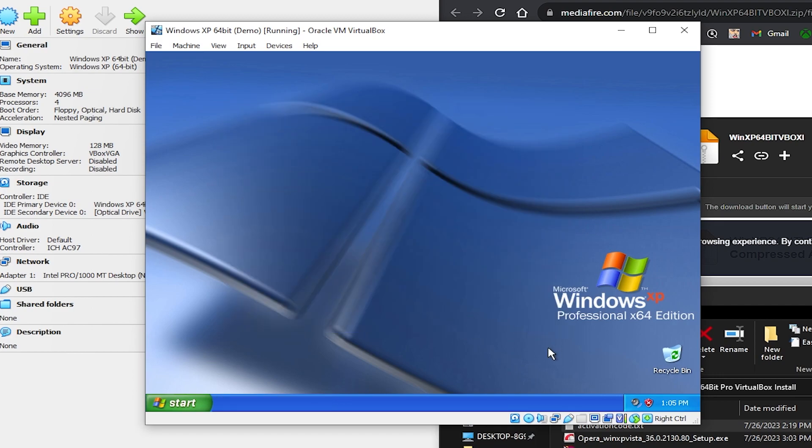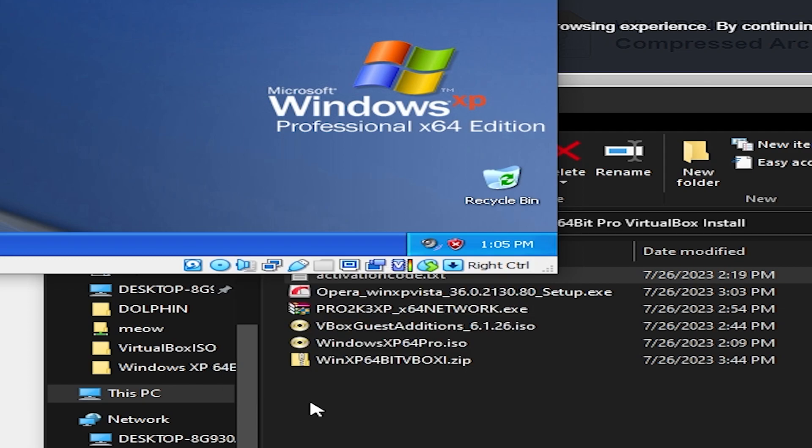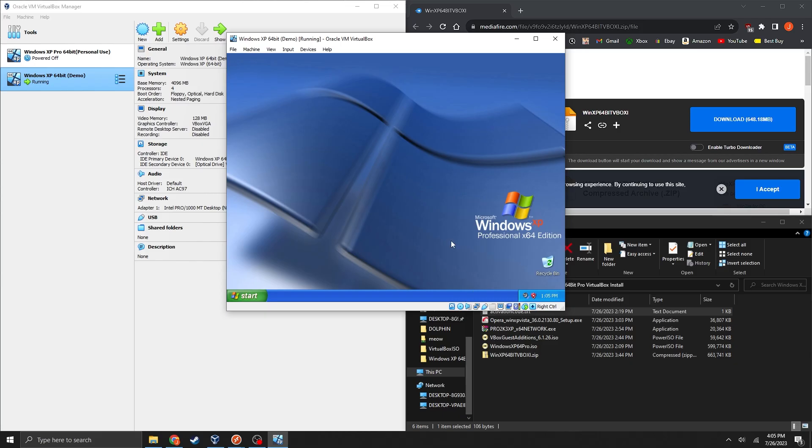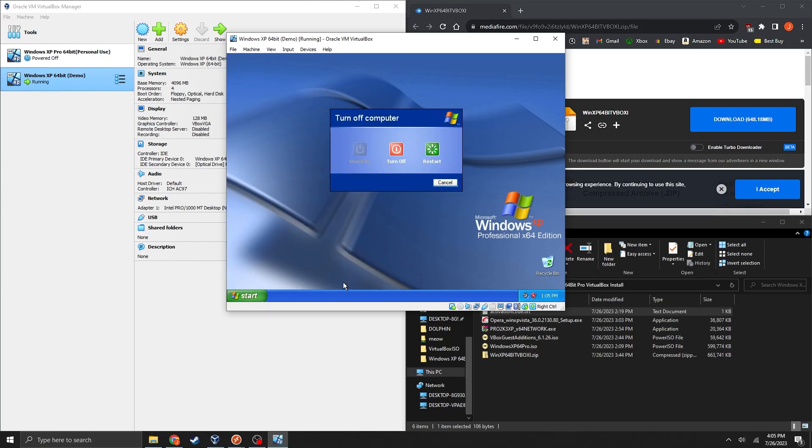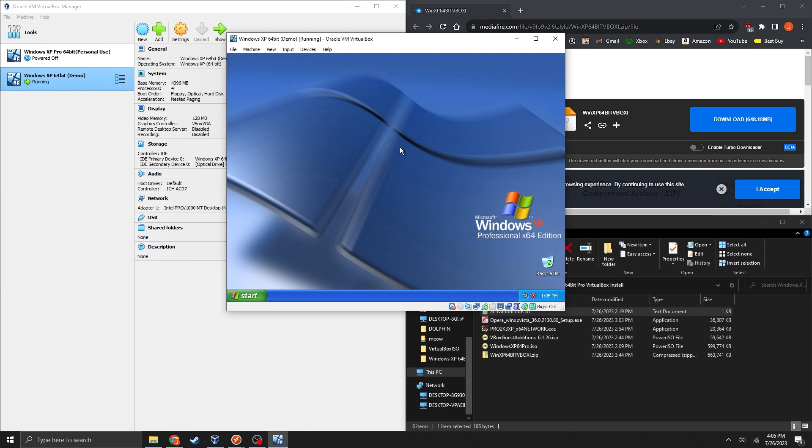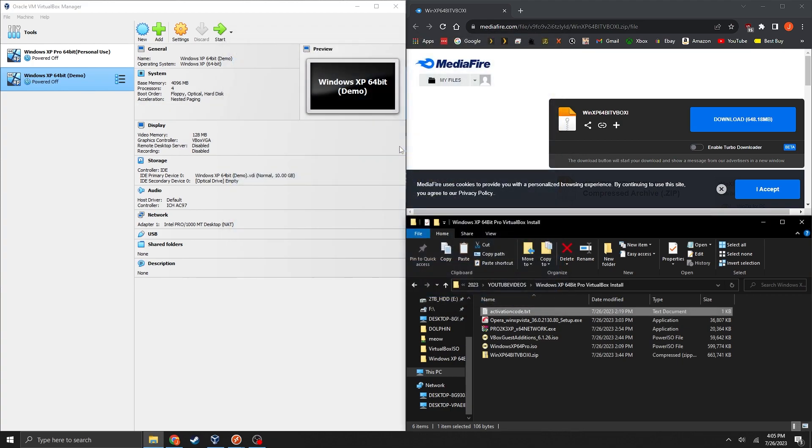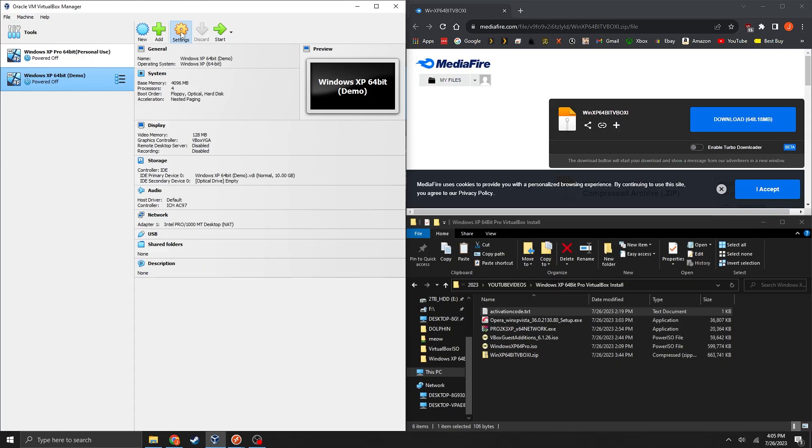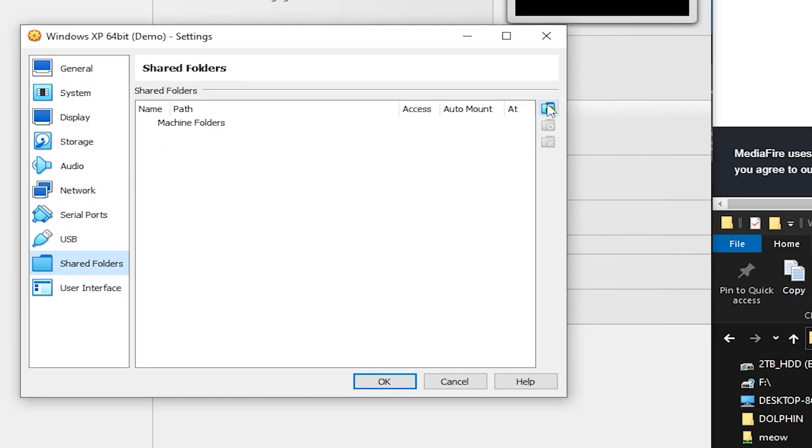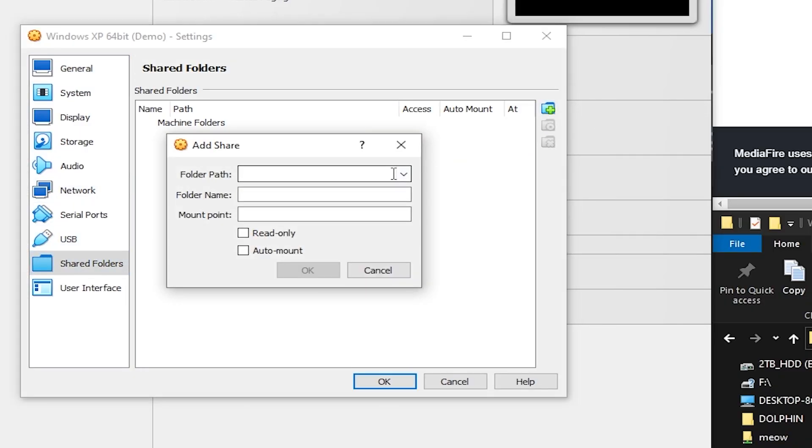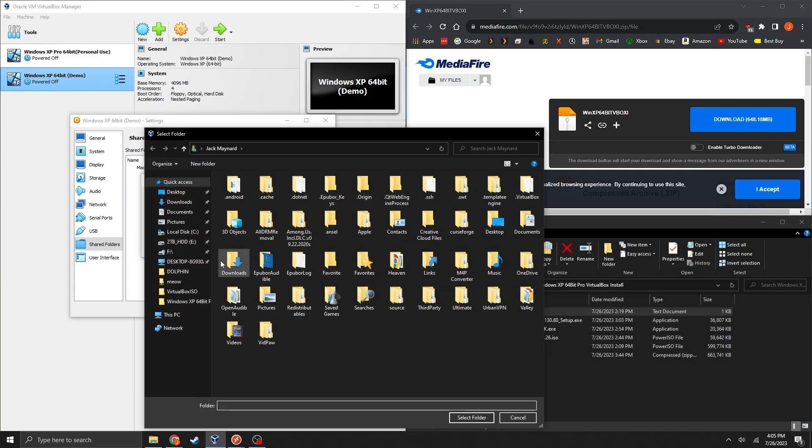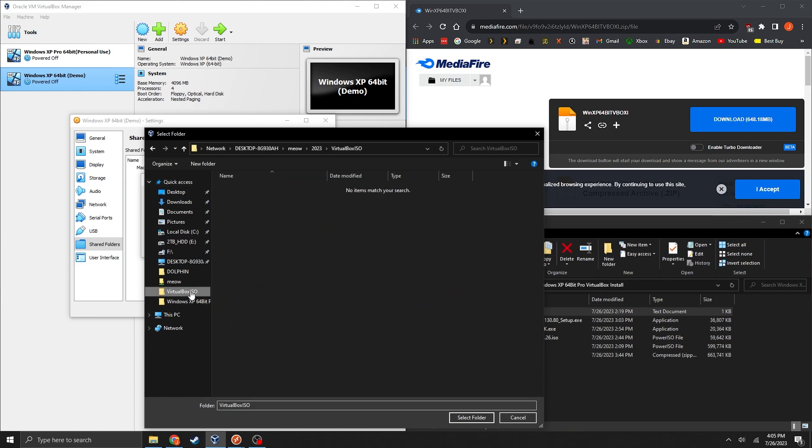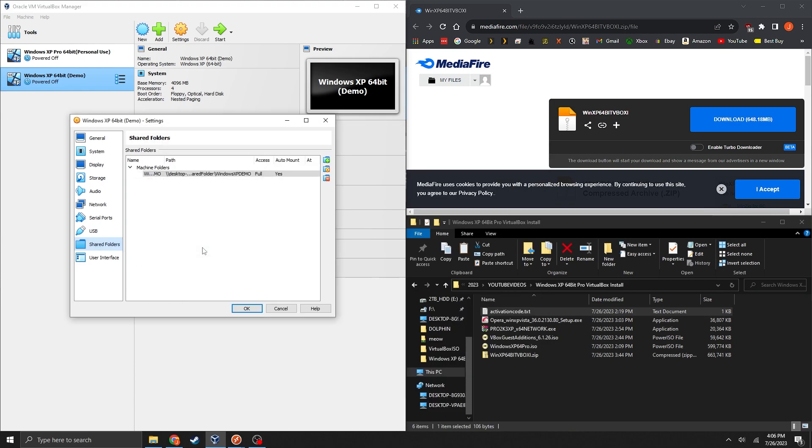Then click finish. Now right click on the disk again and then select remove disk from virtual drive. Then go over to the start and then turn off this computer. Once that shuts down should close the window. Now go back into settings. Go to shared folders. Click on the plus. And then you're going to want to select a shared folder which you can either make a new one or select the pre-existing one. And then select auto mount.